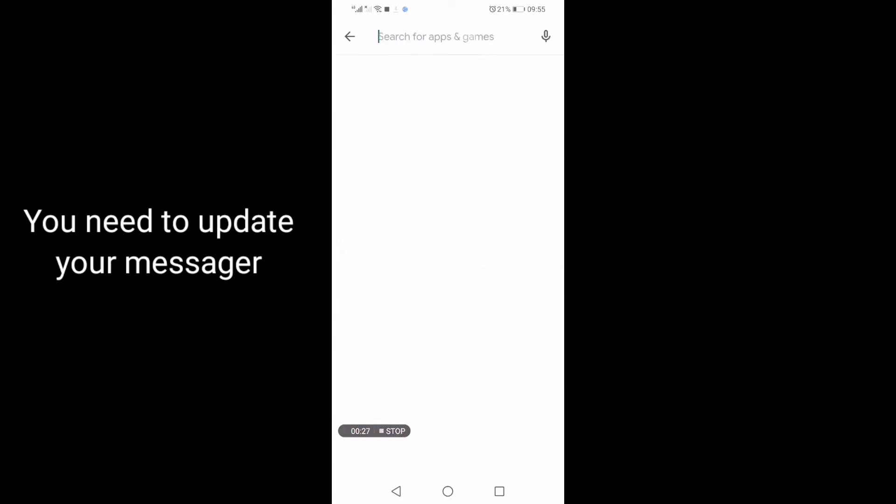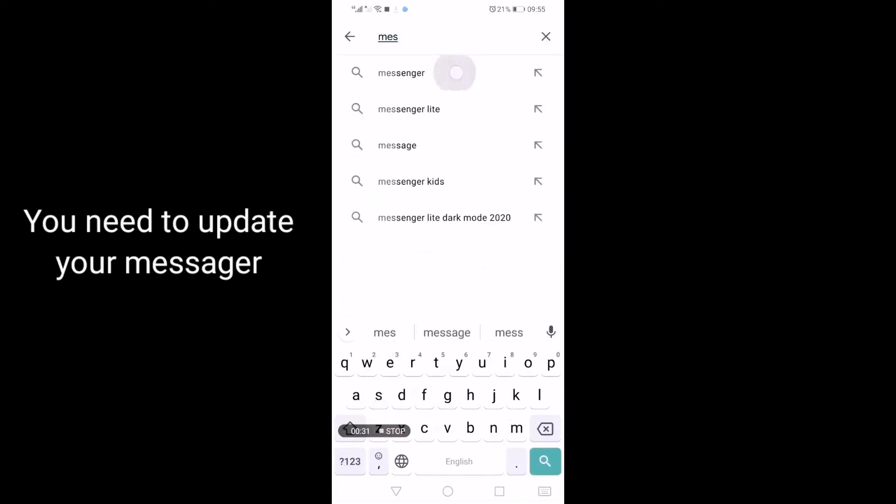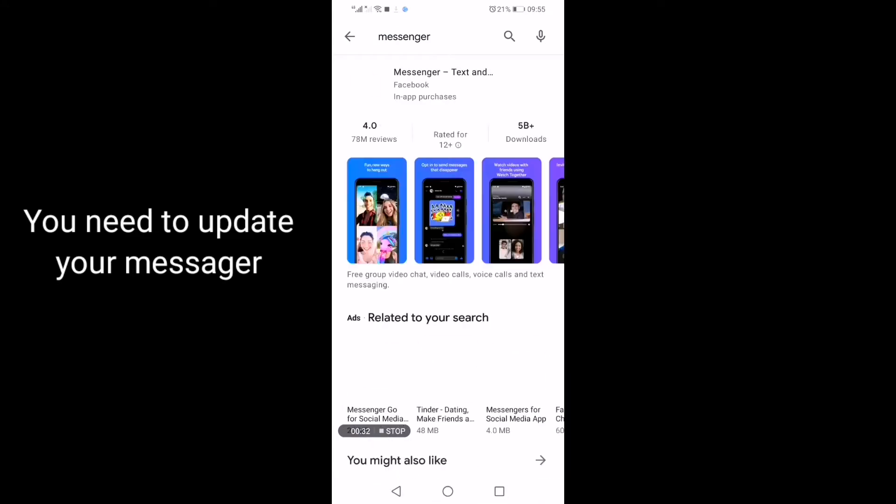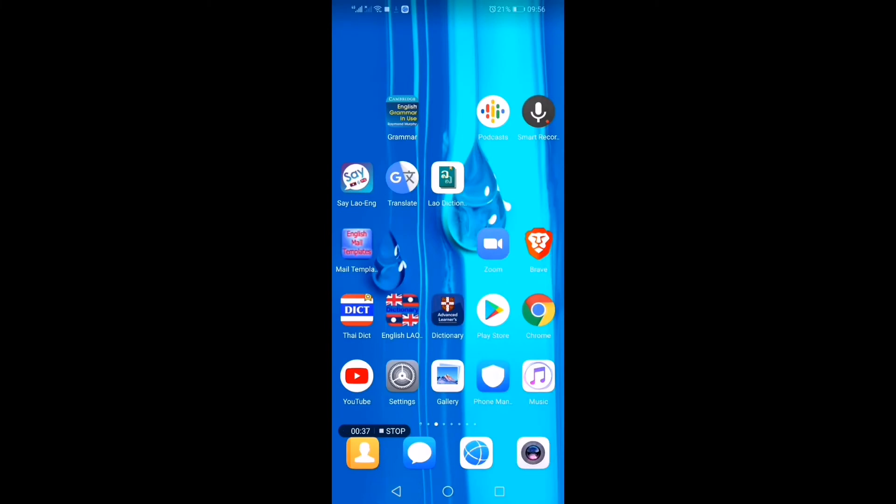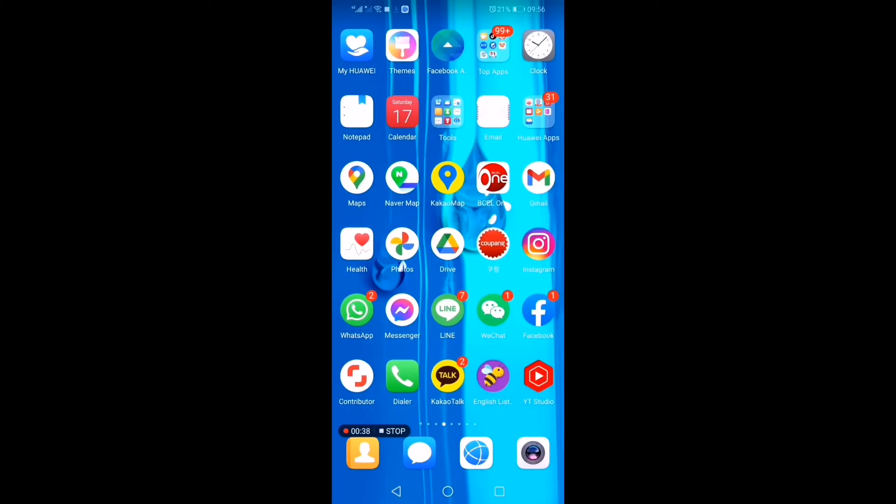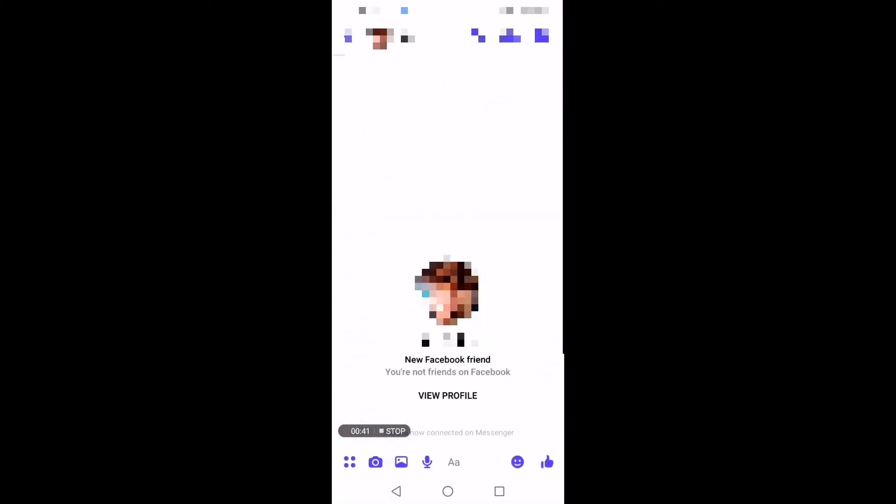First, you have to update your messenger if you haven't updated it yet. After that, you can see the new sound effect. Let me show you.